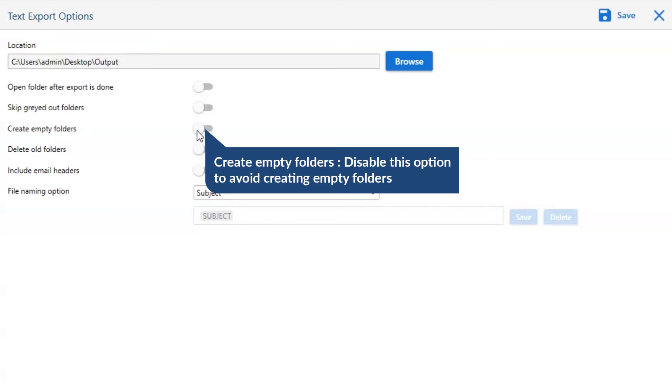Other is to create empty folders. Please disable this option so that you can avoid creating empty folders.